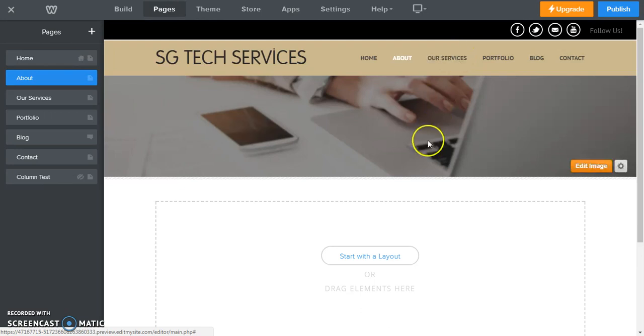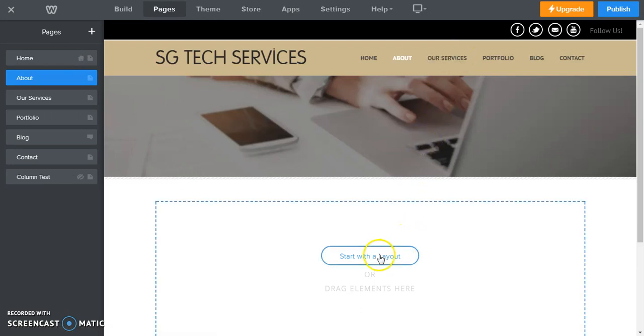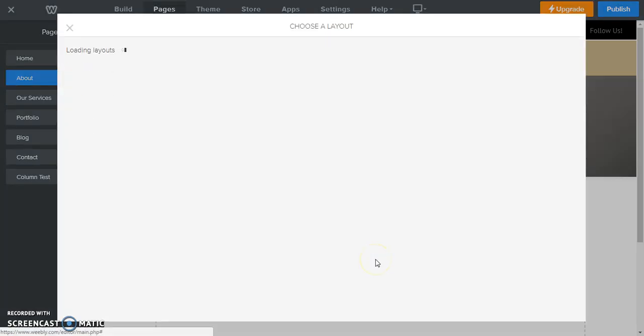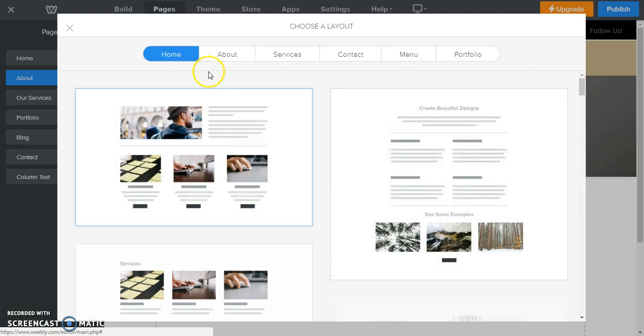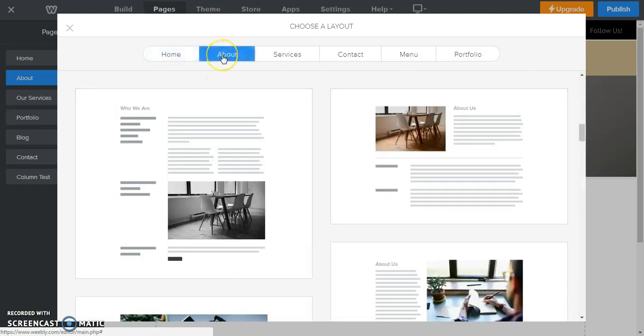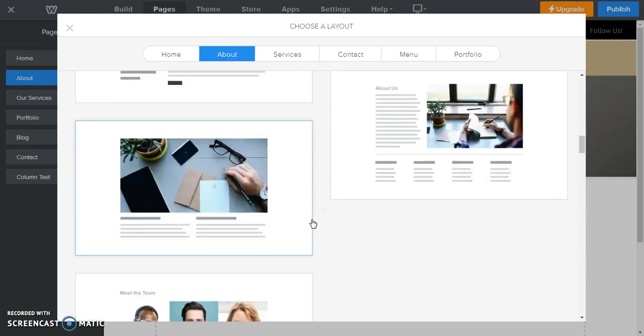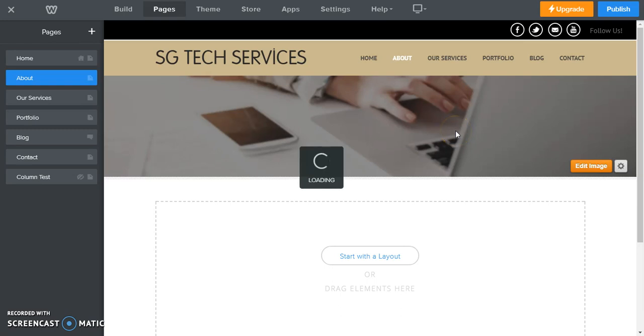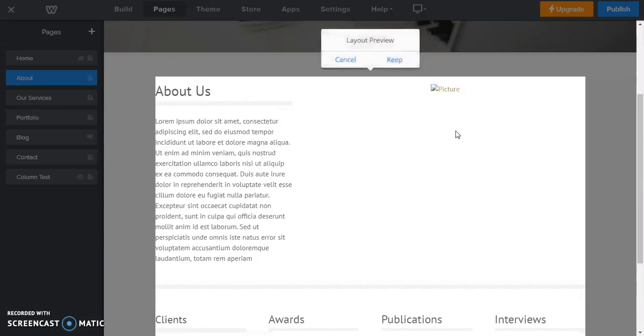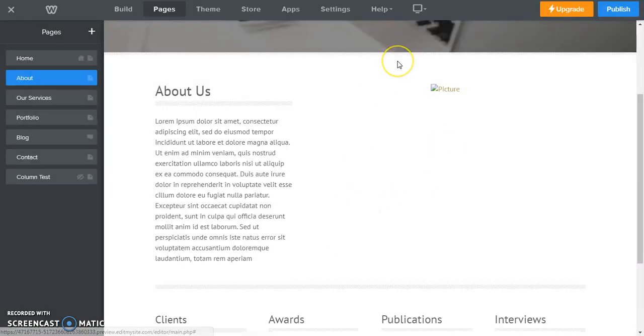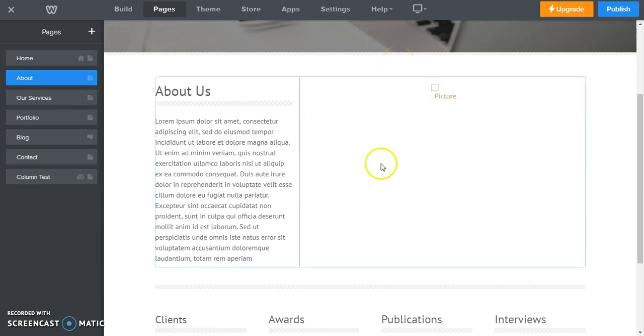So what we're going to do is start with a layout and choose a layout for an About page that we can use. Let's choose this one here, and it's going to load our layout and we're going to keep this layout.